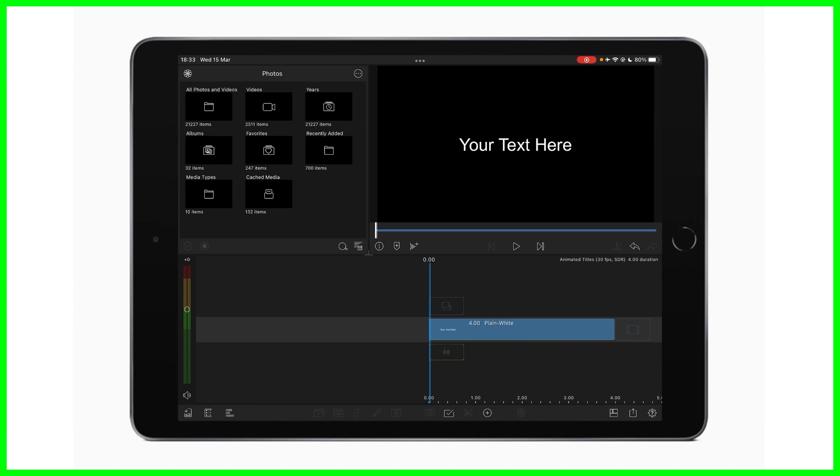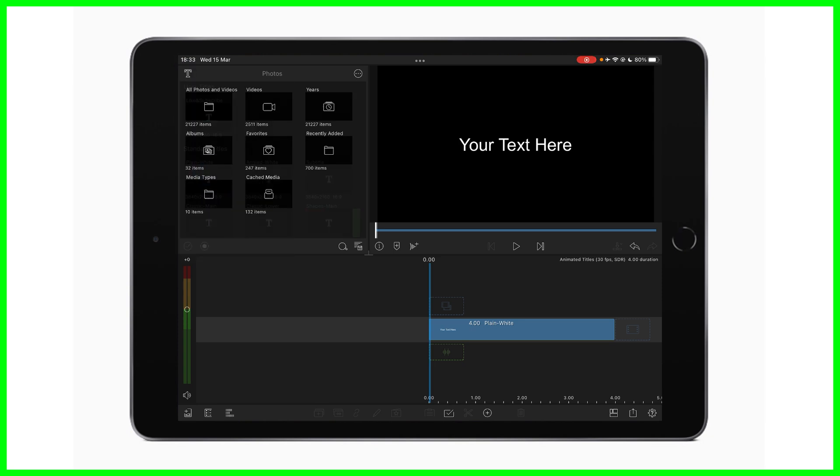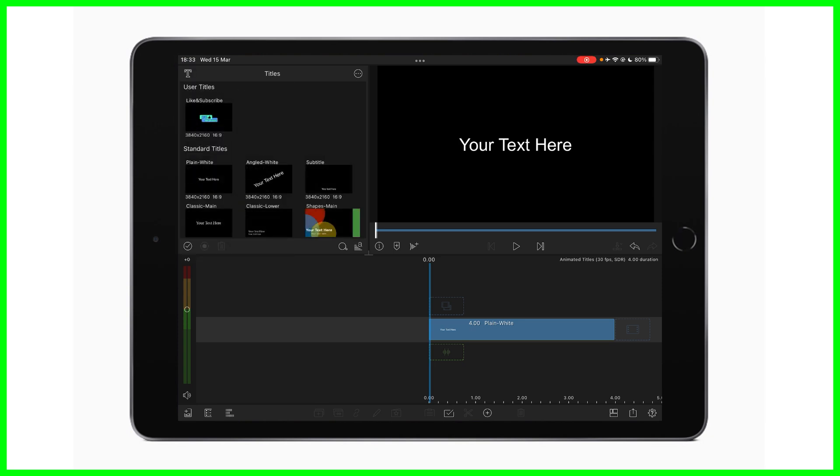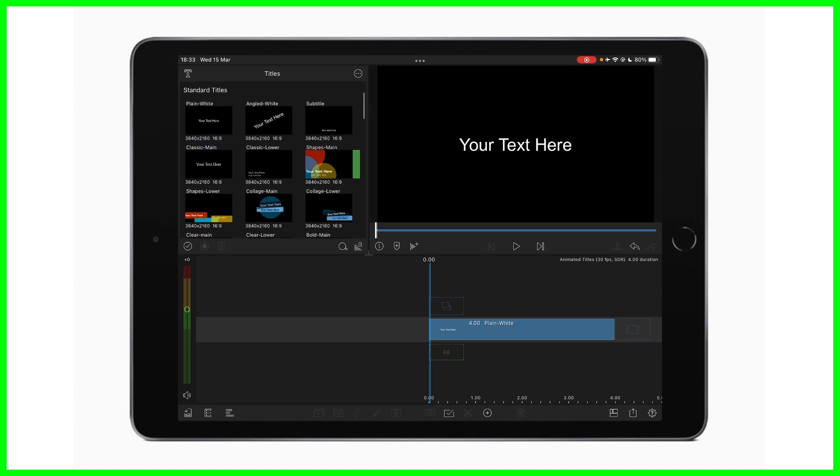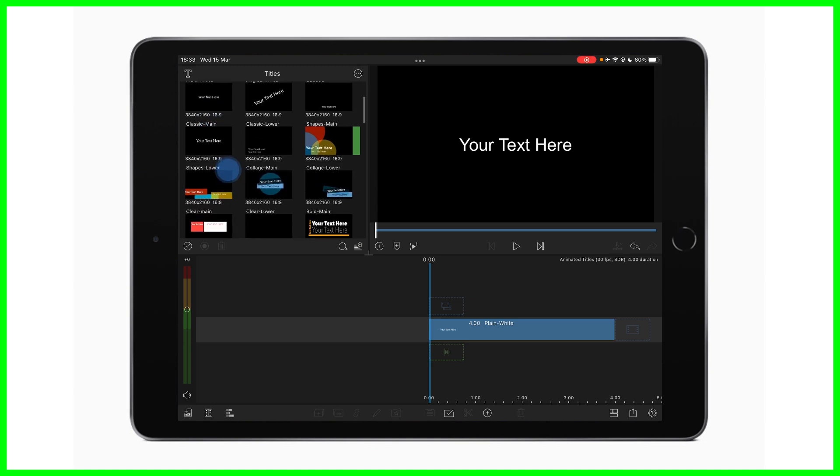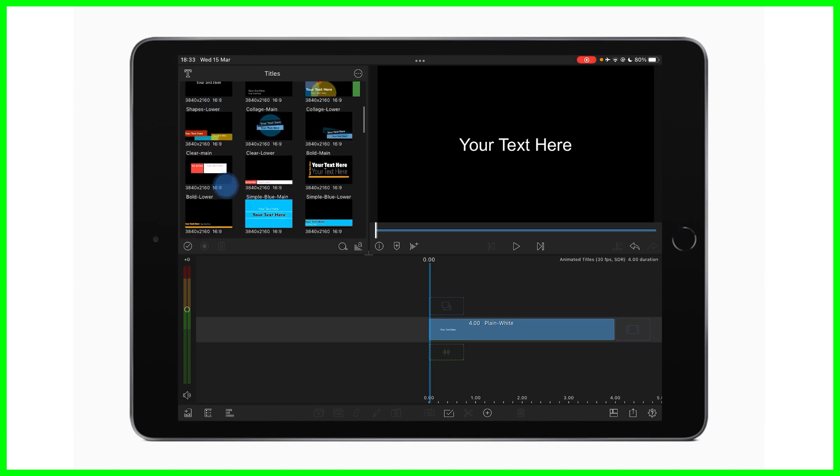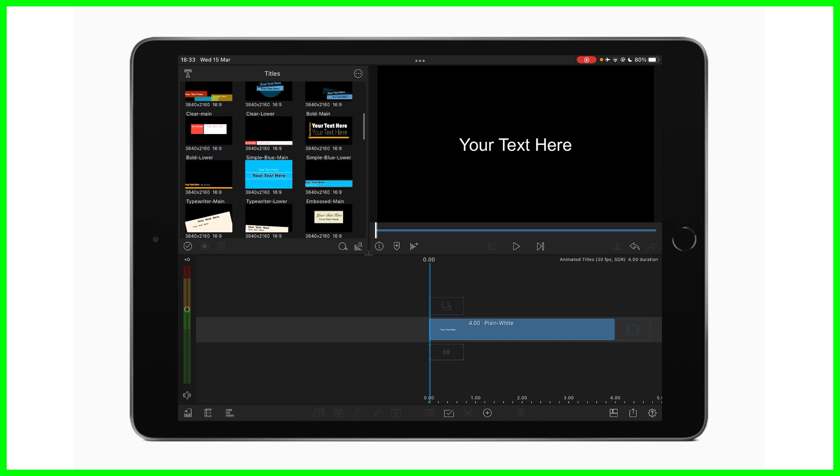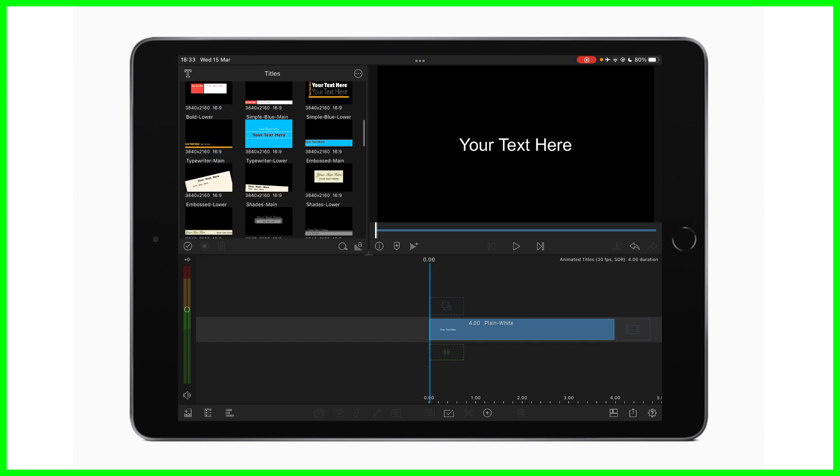The other way I can add a title is by going up to the media library, and I'm going to go into my menu here, and I'm going to tap on titles. Now, within this title menu, I'll be able to see all of the different standard titles that have already been created by the lovely folks at LumaTouch, and I can just drag and drop anyone I like onto my project.